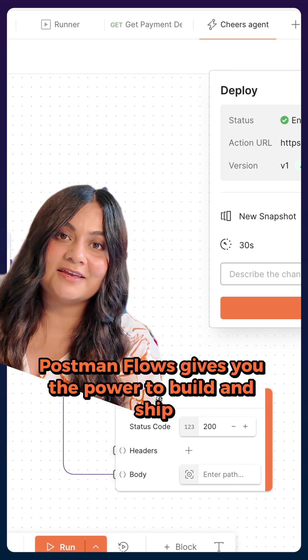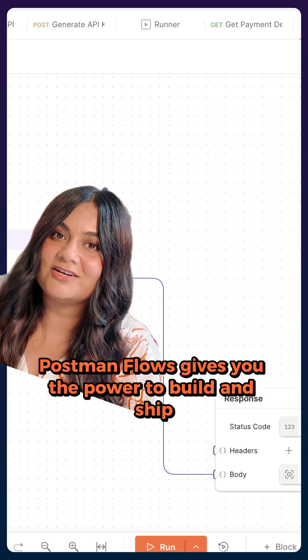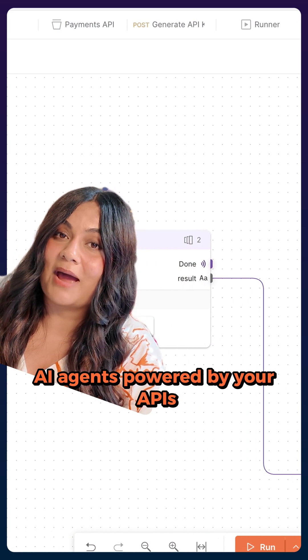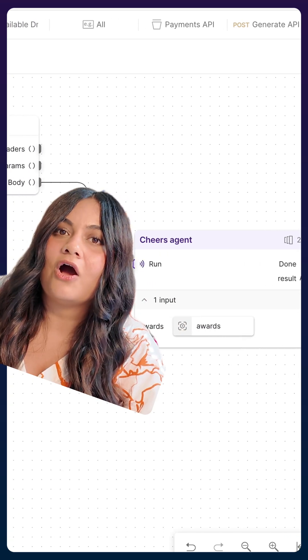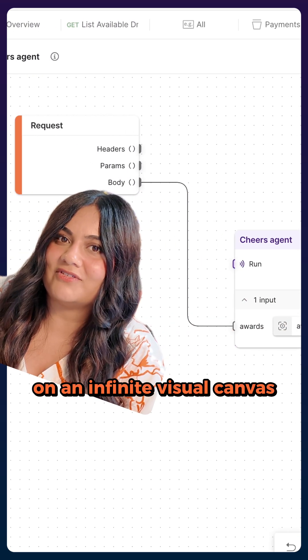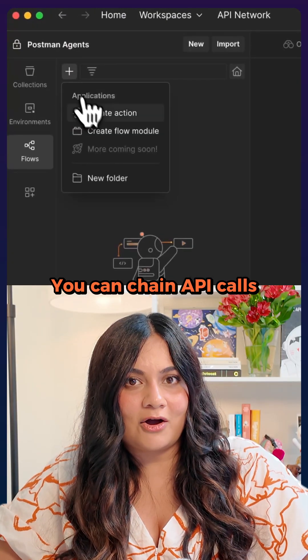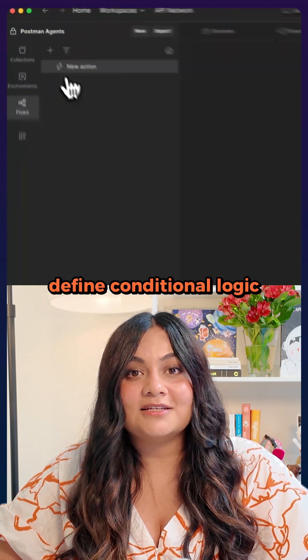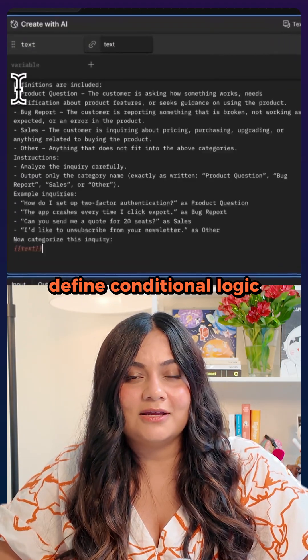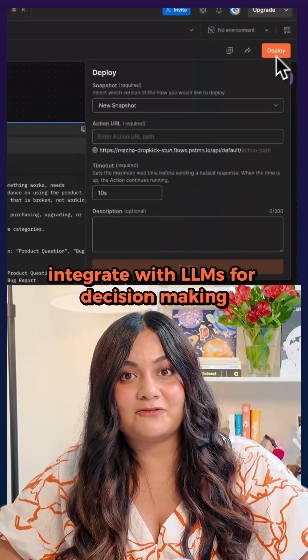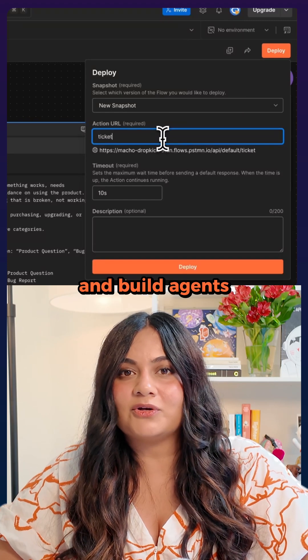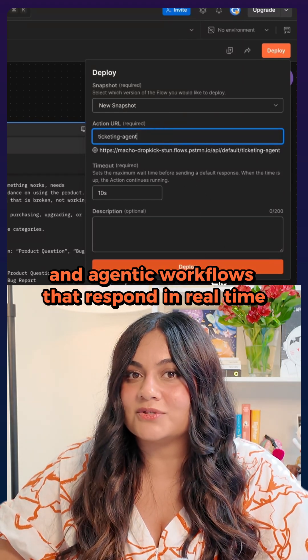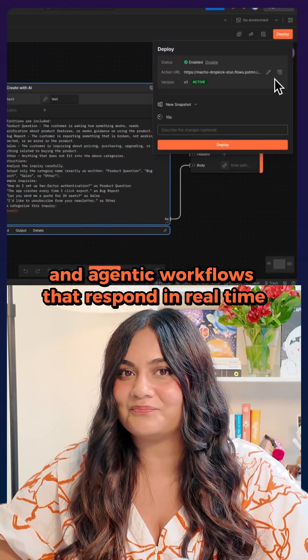Postman flows gives you the power to build and ship AI agents powered by your APIs on an infinite visual canvas. You can chain API calls, define conditional logic, integrate with LLMs for decision-making, and build agents and agentic workflows that respond in real time.